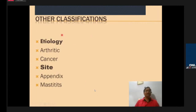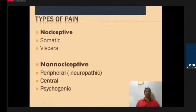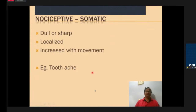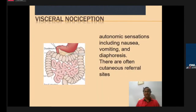There are other classifications by etiology — arthritic or malignant pain — and by site, such as from the appendix or breast. More important is whether pain is nociceptive or non-nociceptive. Nociceptive somatic pain includes toothache — dull or sharp, localized, increased with movement. Visceral nociception such as renal or appendix pain is accompanied by autonomic sensations: nausea, vomiting, and sweating.